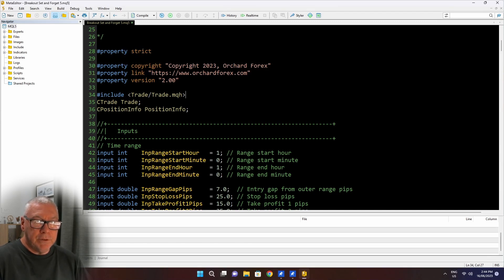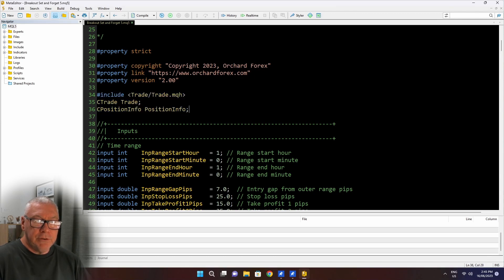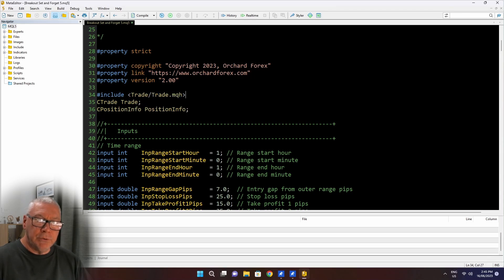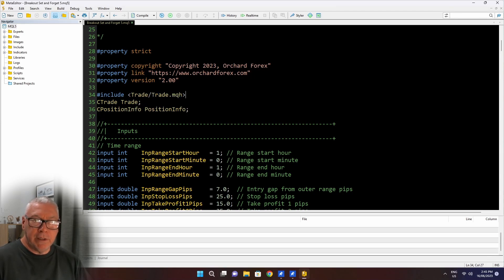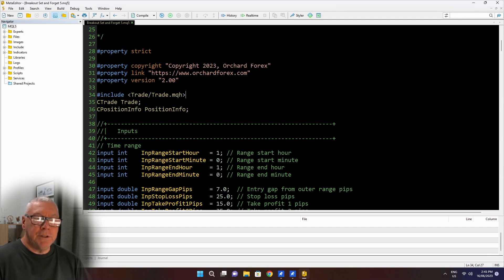This piece of code, though, include trade.mqh. Trade.mqh is a file supplied with MetaTrader 5. It includes a class that is used for trading and makes trading easier in MetaTrader 5. That file does not exist for MetaTrader 4.